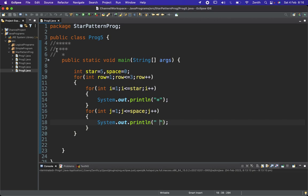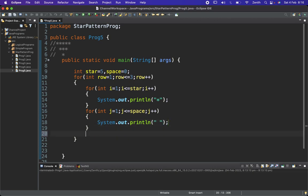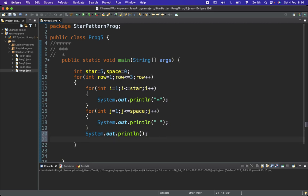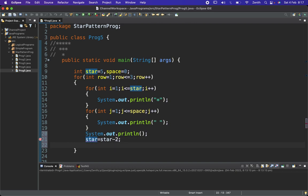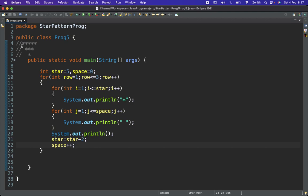After printing, we move to the next line. Then we update the variables: star decrements by two — star equals star minus two — and space increments by one — space plus plus.